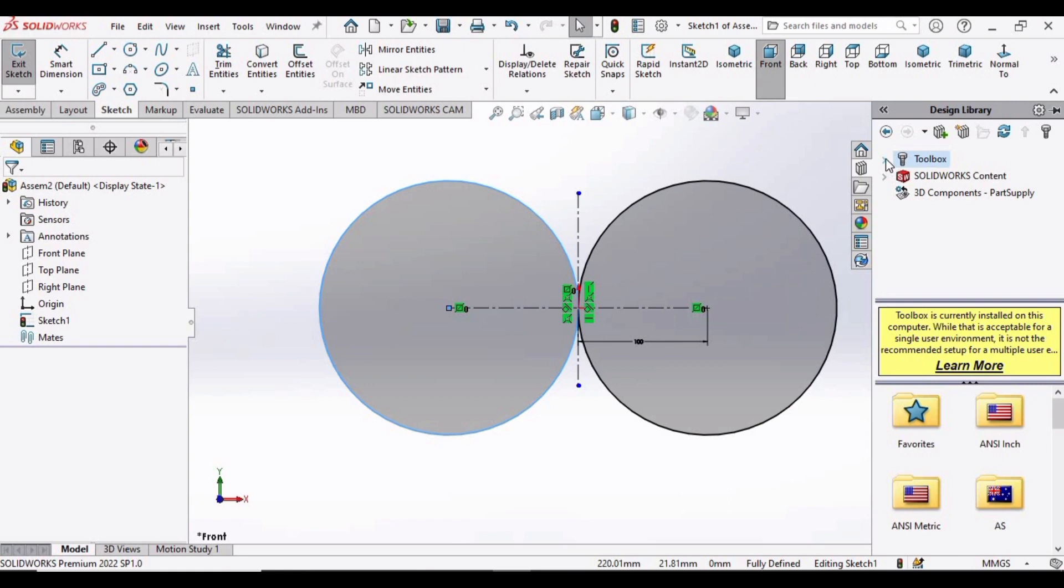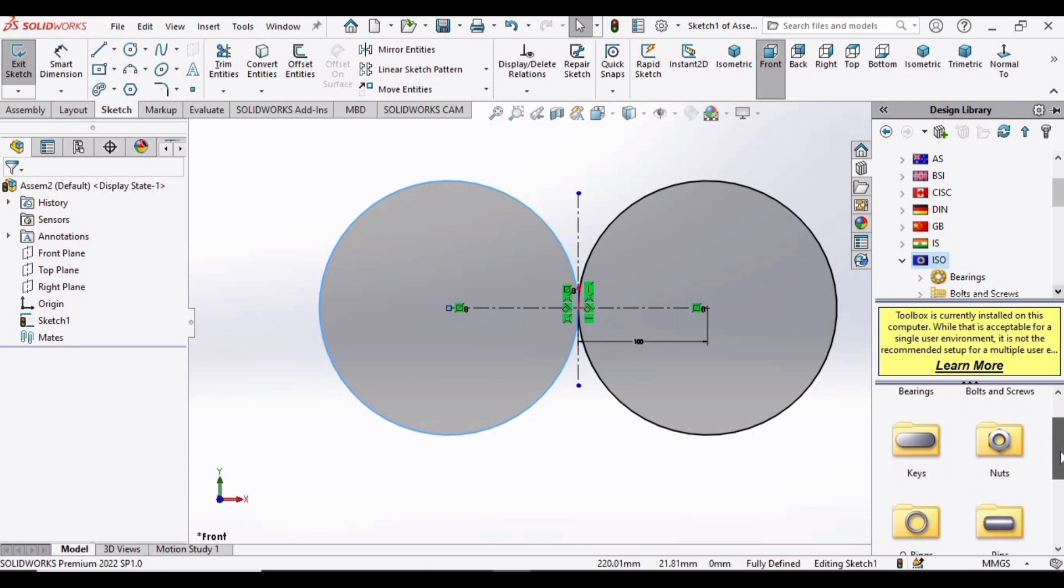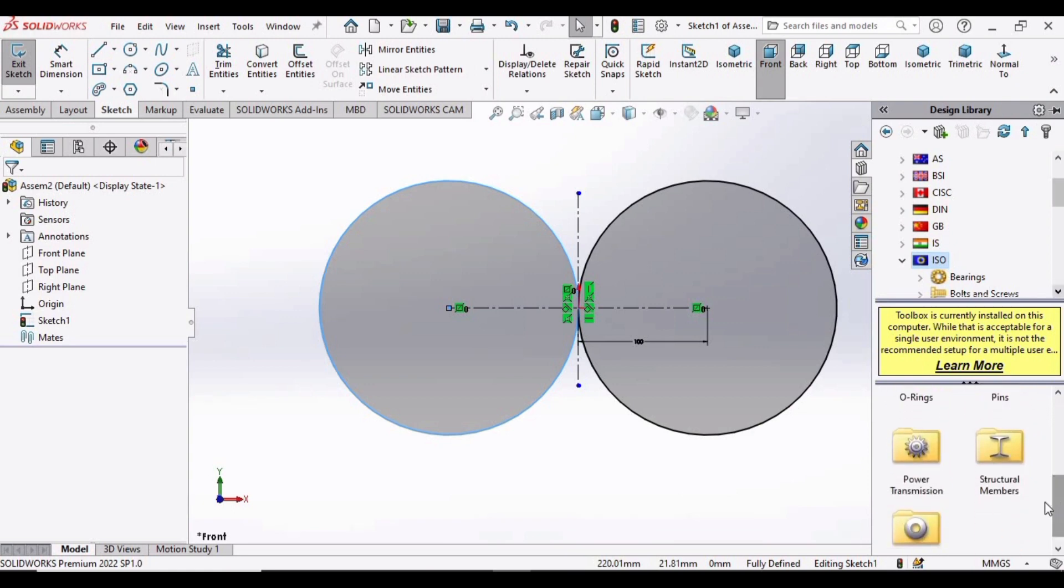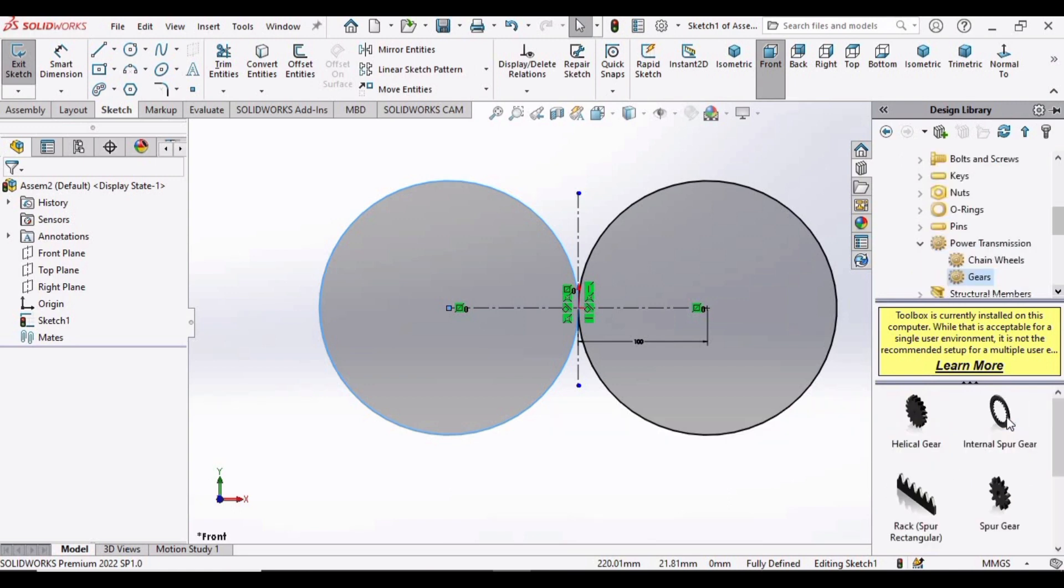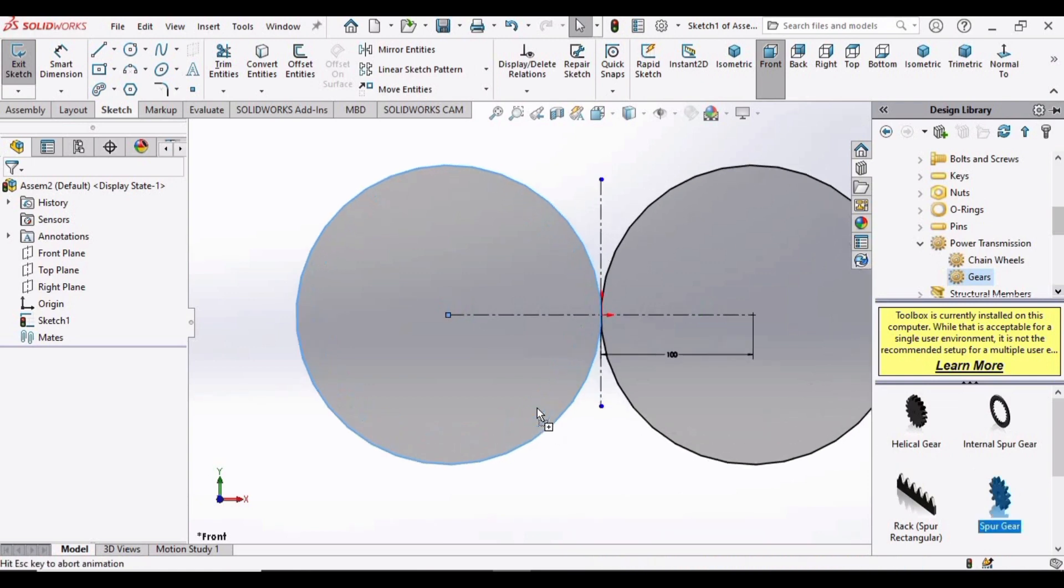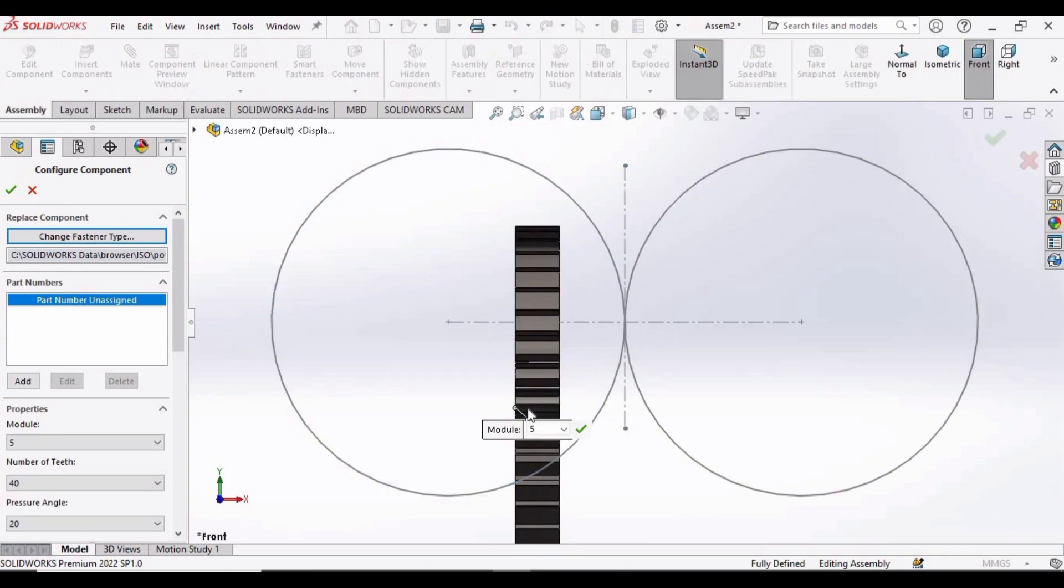Expand this bar of Toolbox and find ISO. This is ISO, select this. And from ISO, select Power Transmission, and in this select Gears. Find Spur Gears here. Drag the spur gear into this environment window.